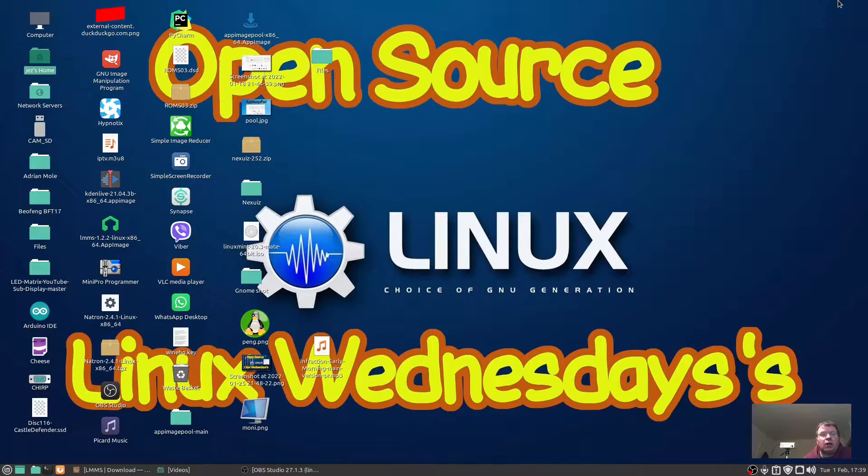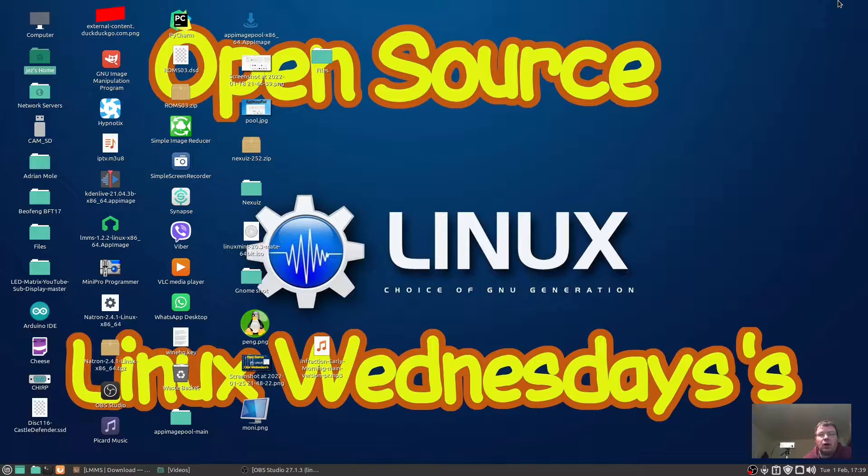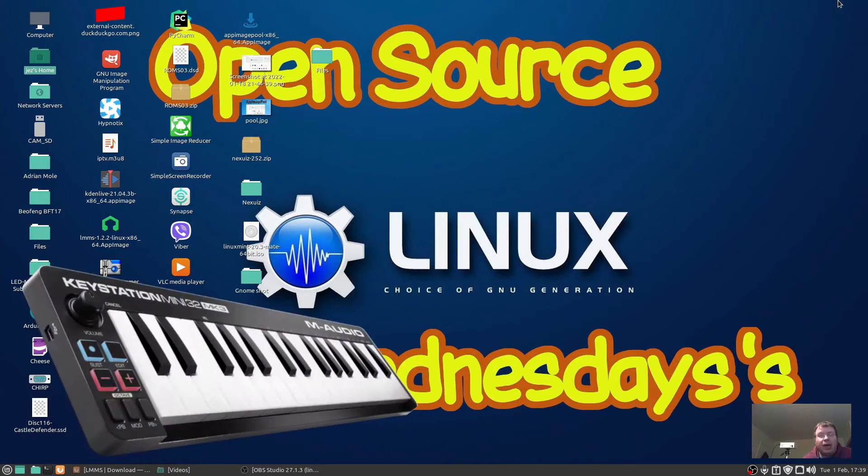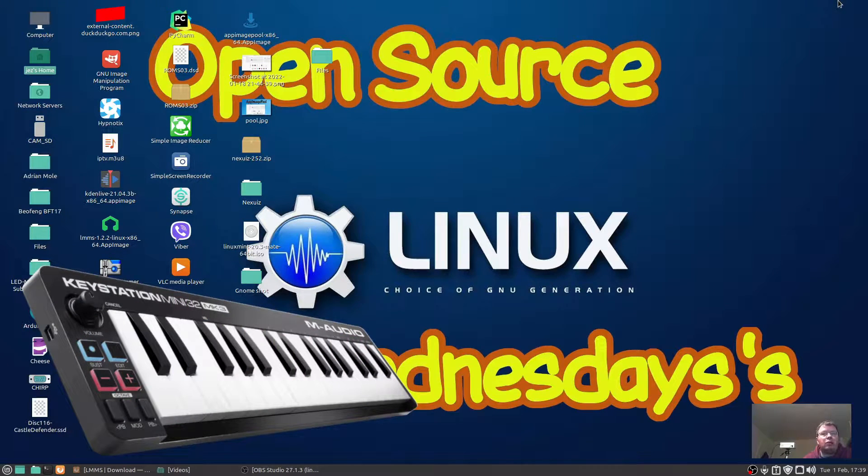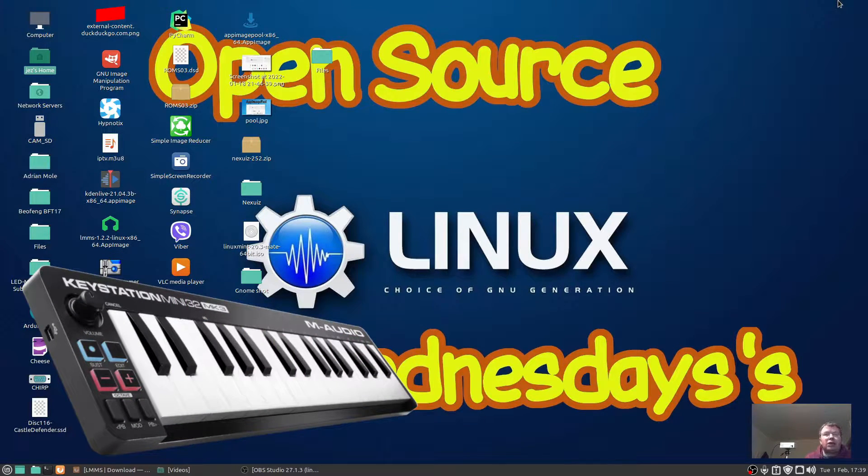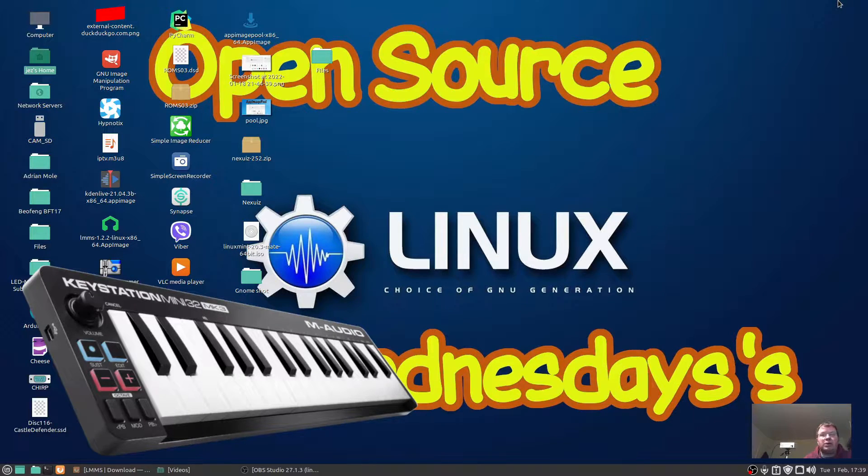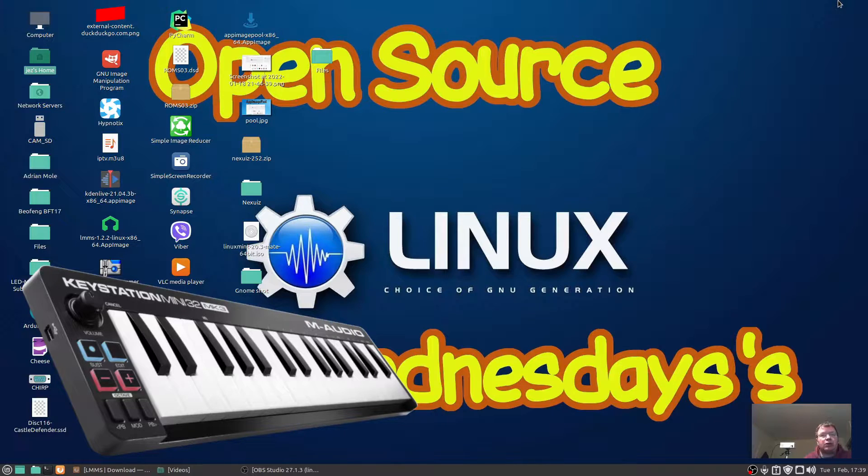Hello, welcome back to Linux Wednesdays where we look at Linux tips and tricks. I've just purchased a Keystation Mini 32 MK3 from M-Audio, which is a MIDI controller. The instructions say on the box it works with Macintosh and Windows. The software you get is for Windows and Macintosh, but there's no Linux software. Can we get it working with Linux?